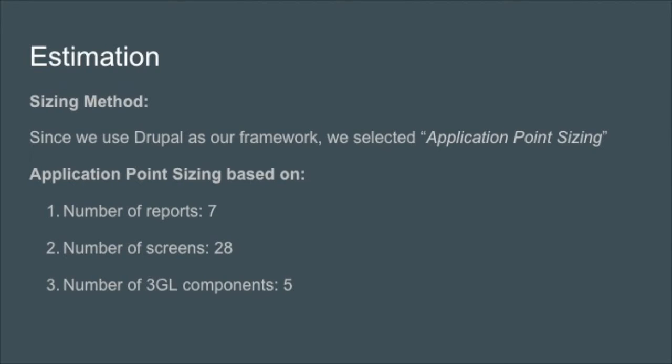For our estimation, most people will be using Cocomo, but since we're using Drupal as a framework, we decided to go with application point sizing as our method. We assessed the number of screens, which came out to 28, number of reports, which came out to 7, and 3GL components, which came out to 5.